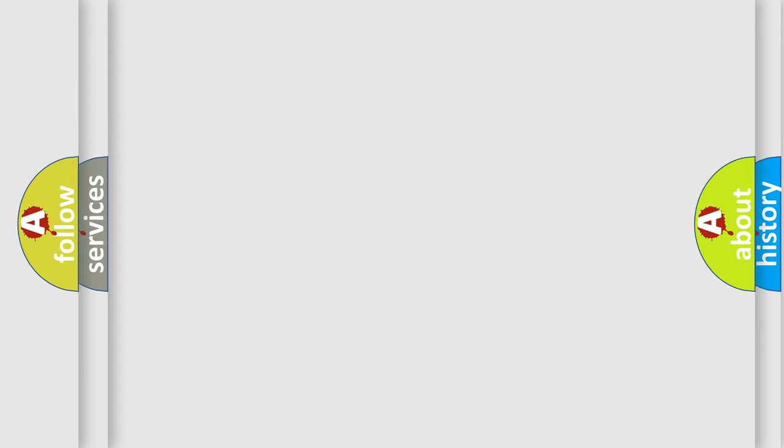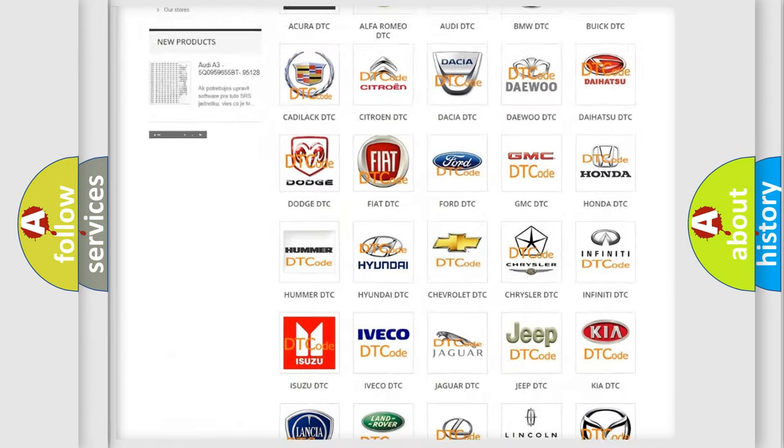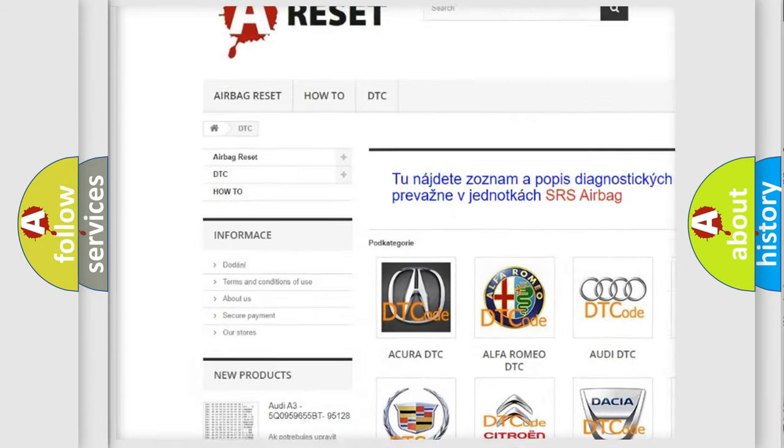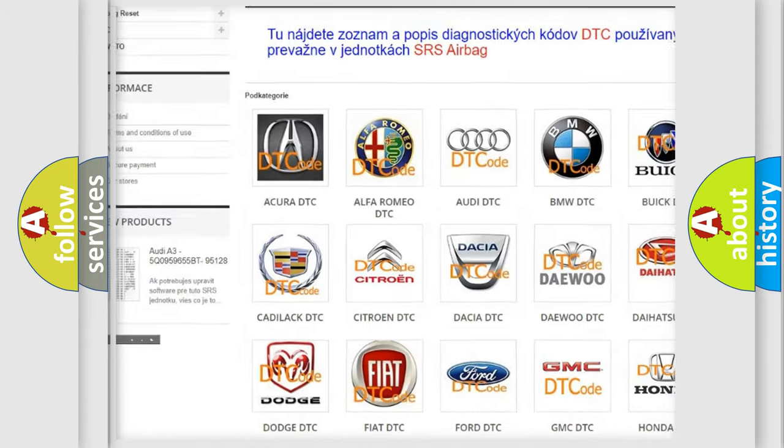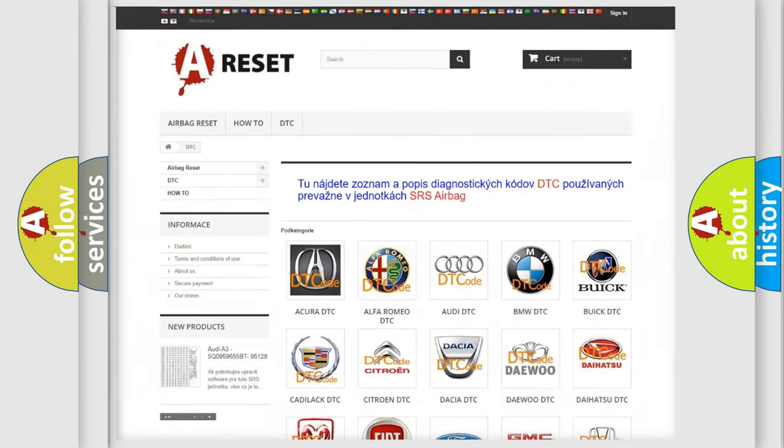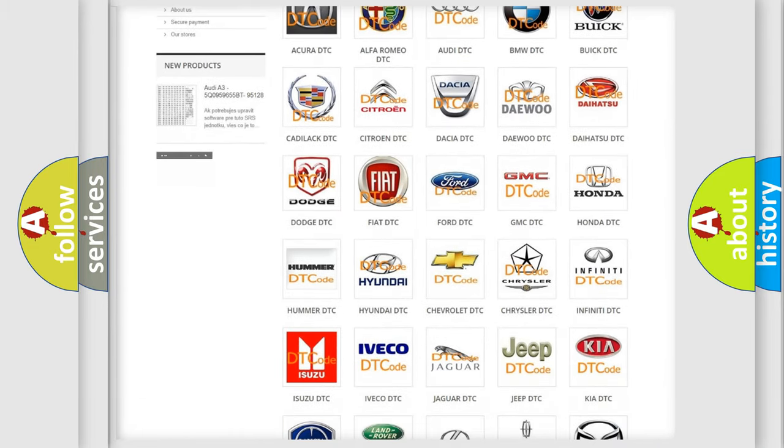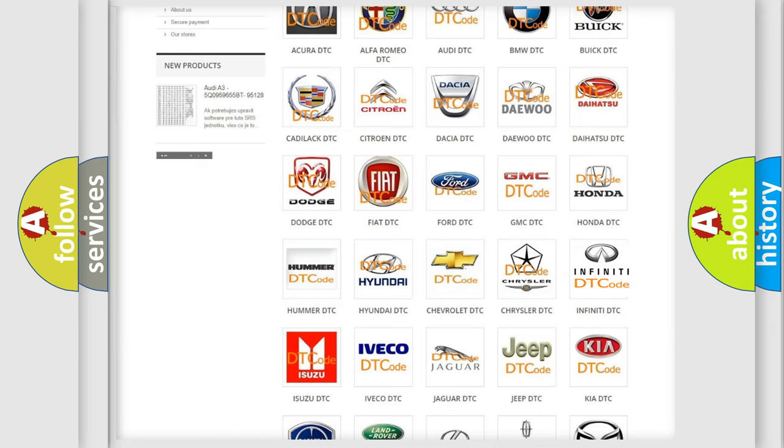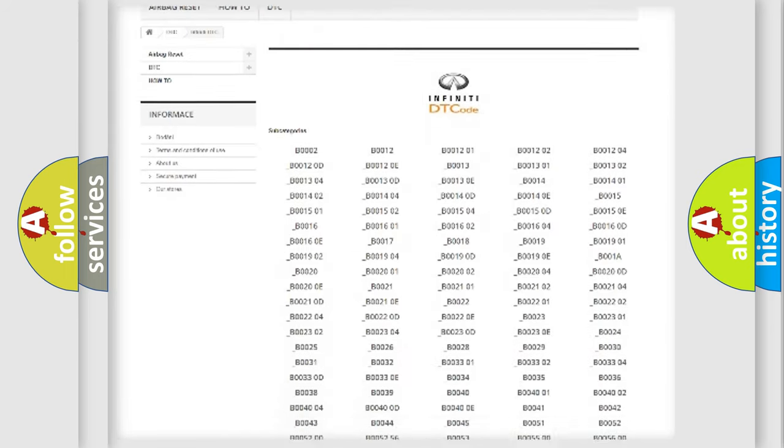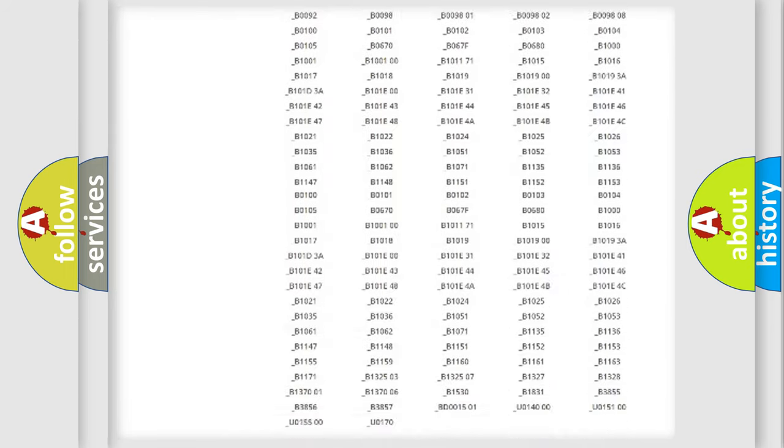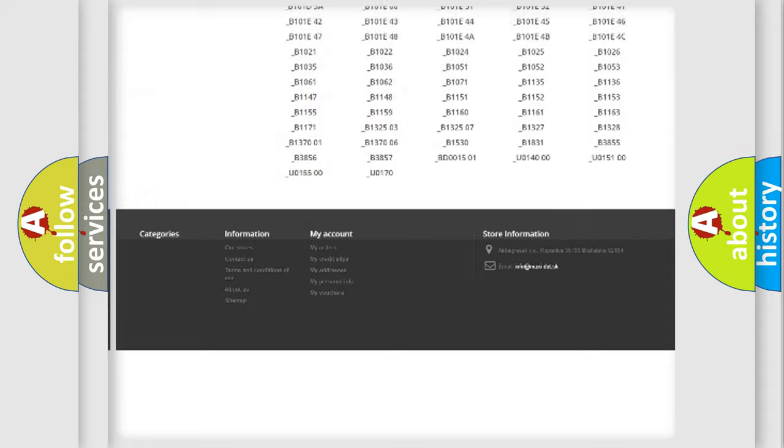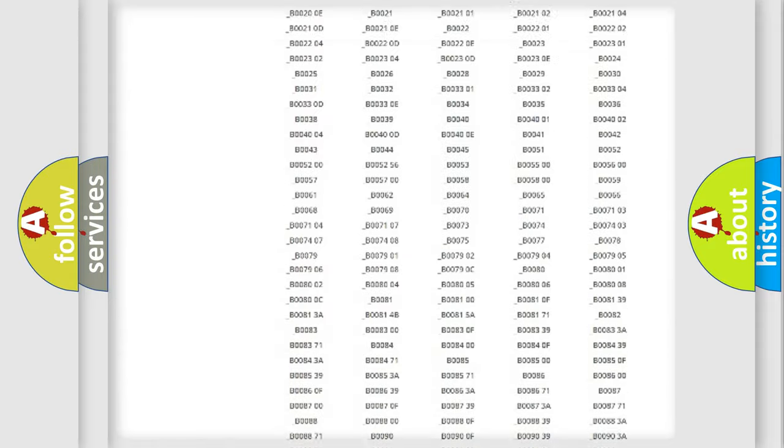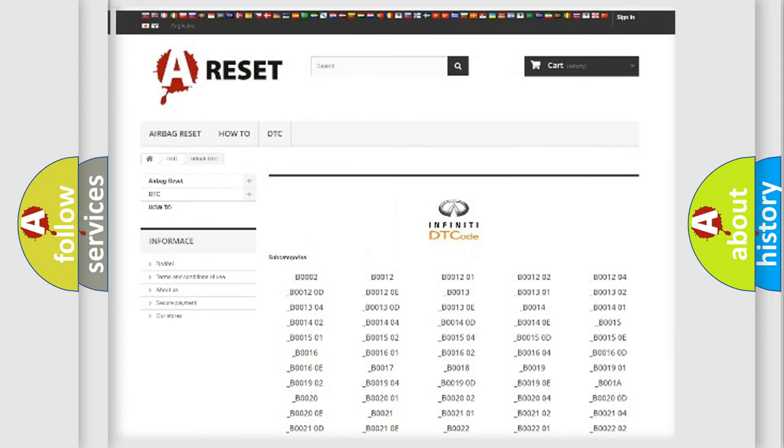Our website airbagreset.sk produces useful videos for you. You do not have to go through the OBD2 protocol anymore to know how to troubleshoot any car breakdown. You will find all the diagnostic codes that can be diagnosed in Infinity vehicles, and also many other useful things.